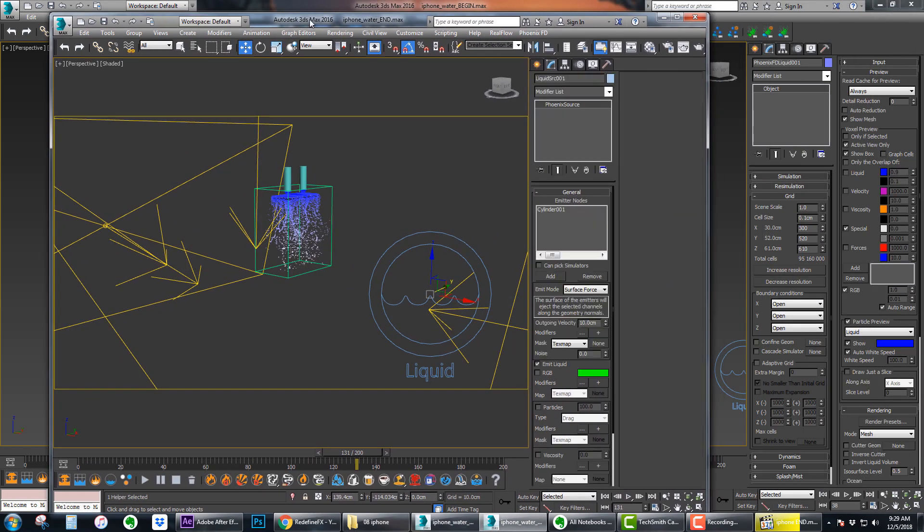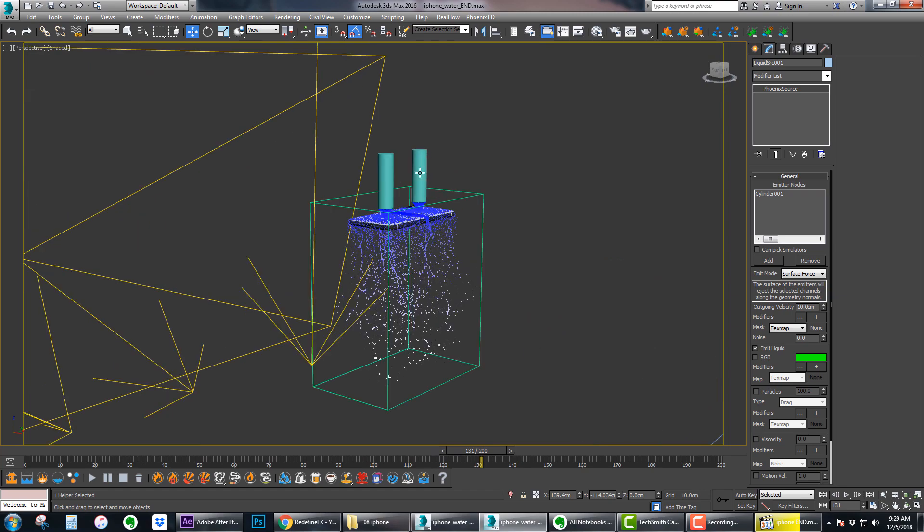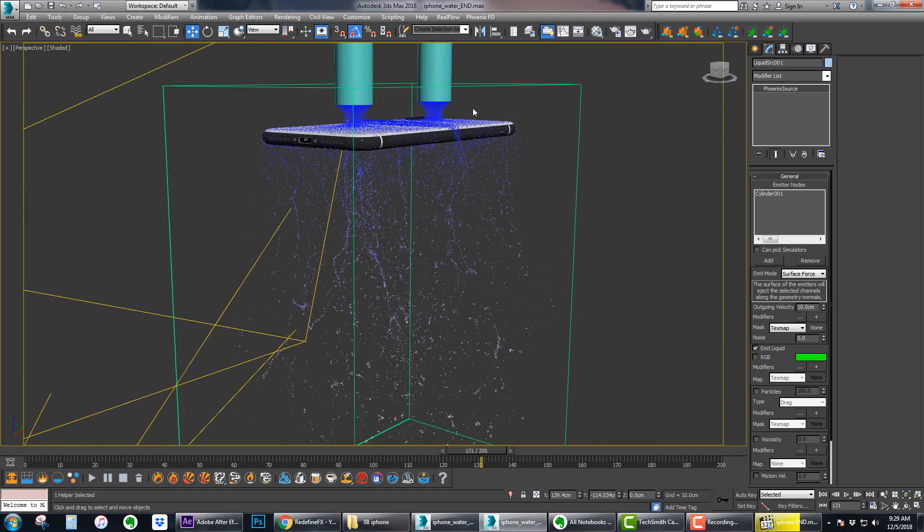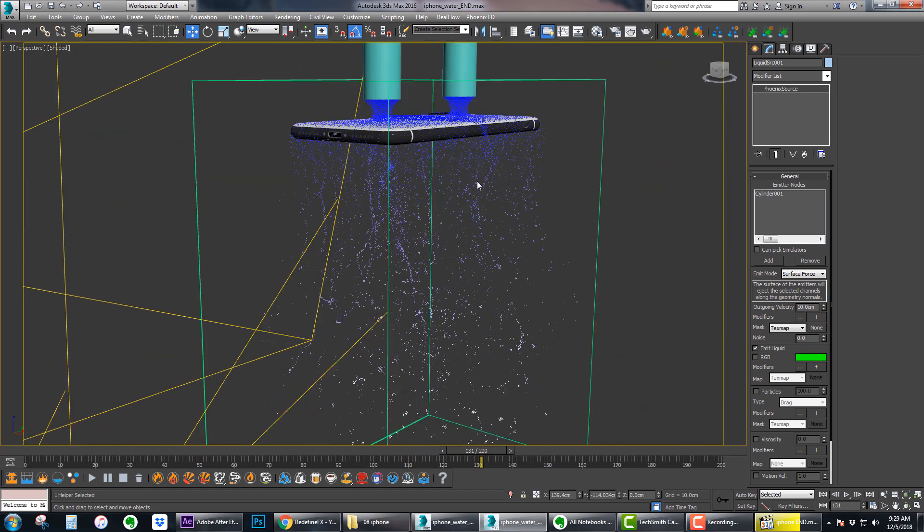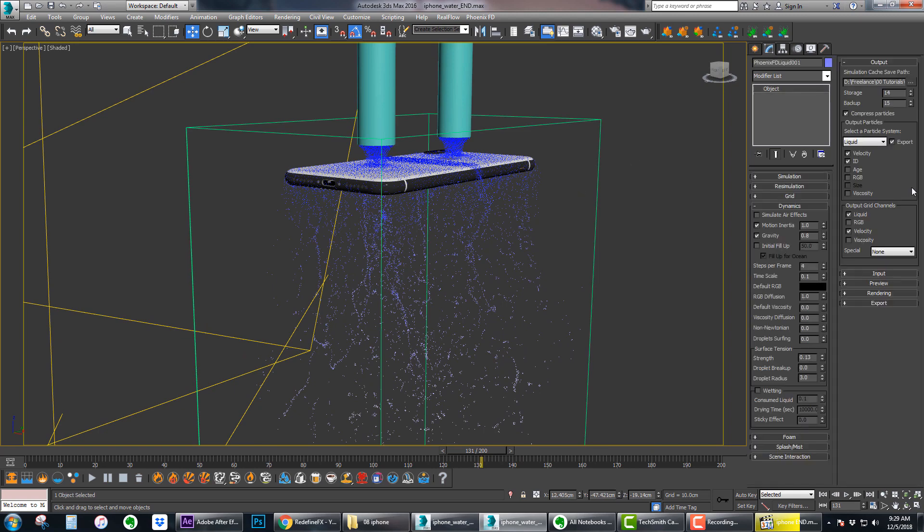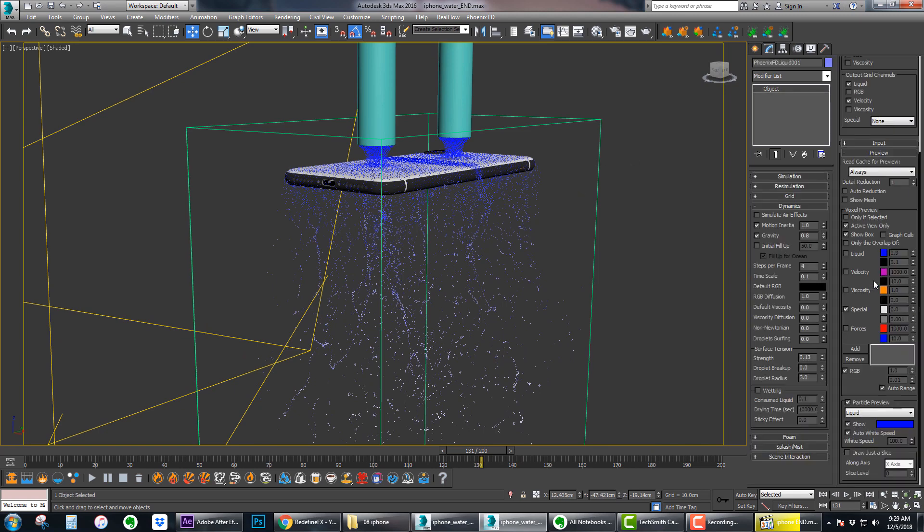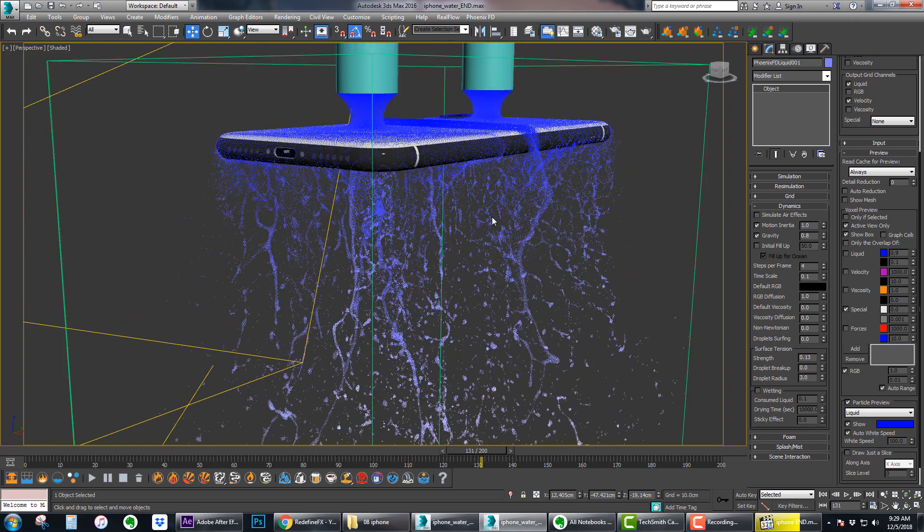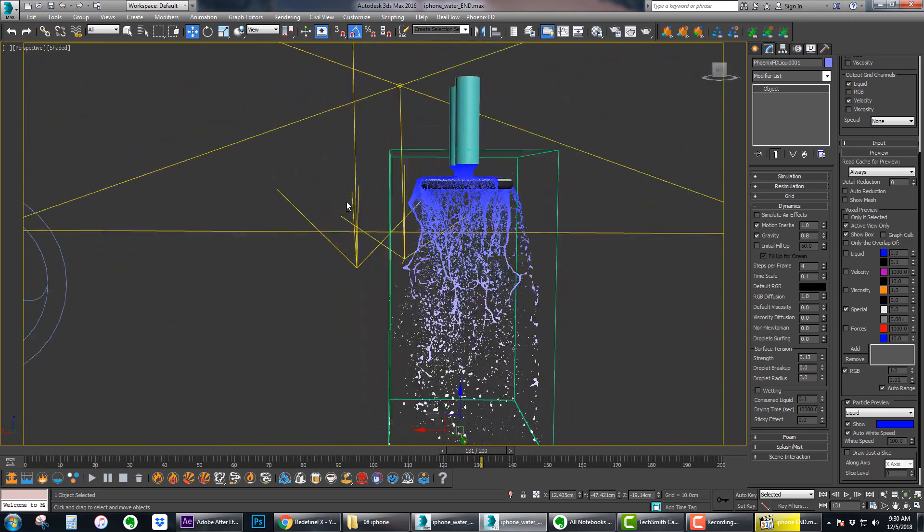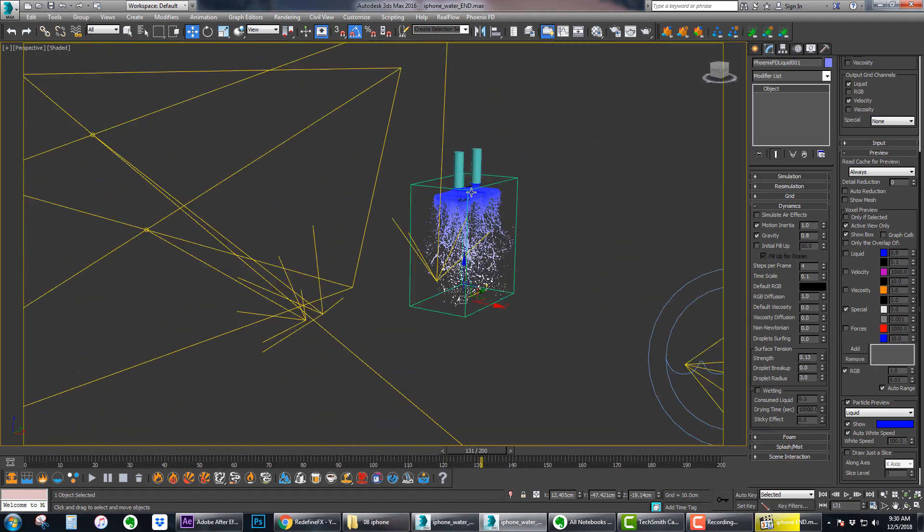This was my final scene. You can see you get these streaks of water because the detail is there. I can even lower the detail reduction. This is the simulation as it was finalized.